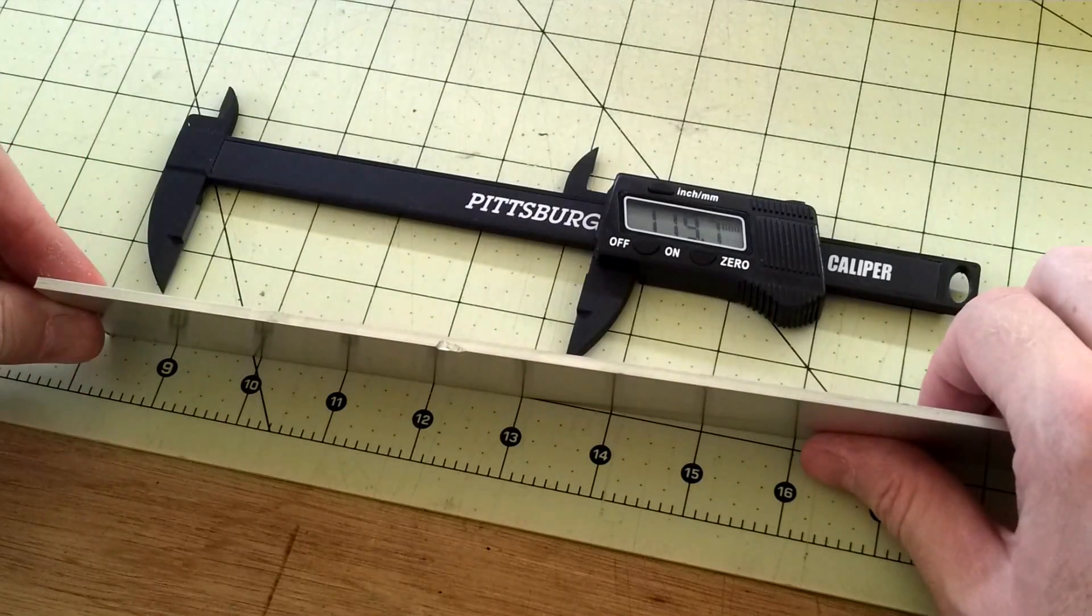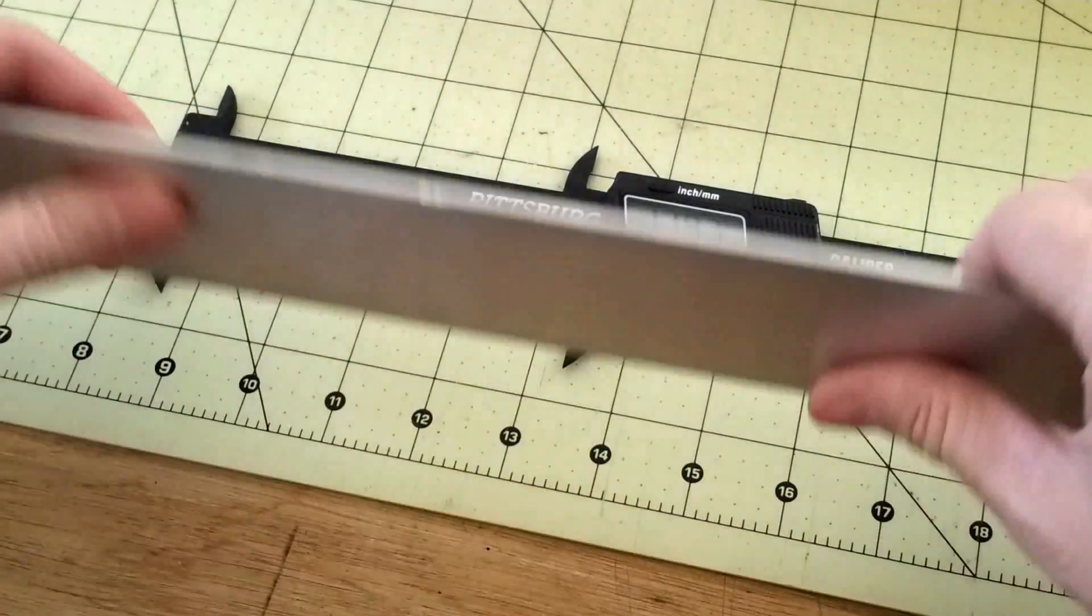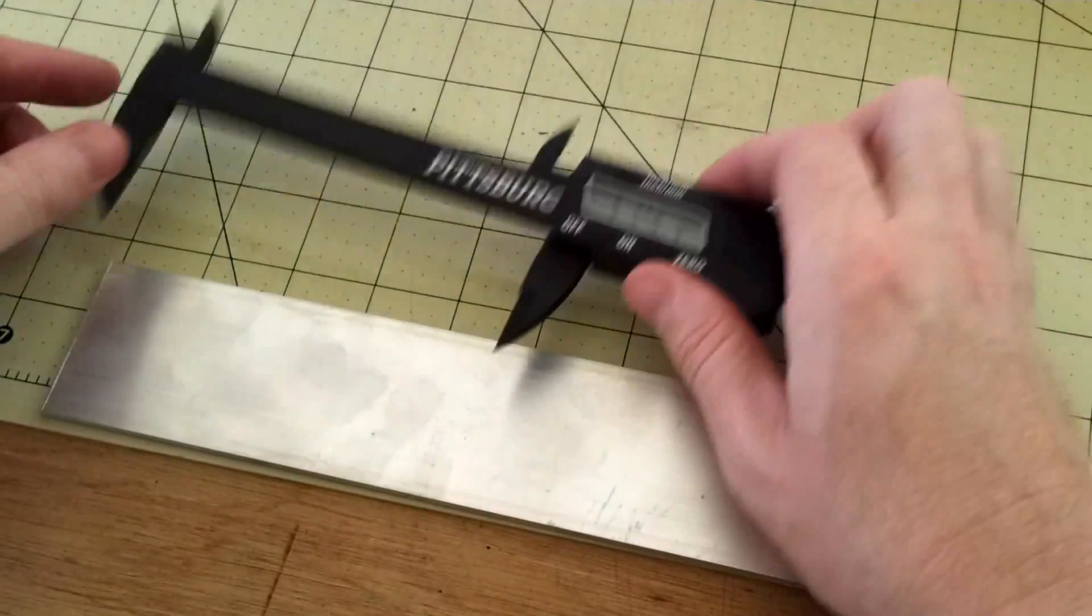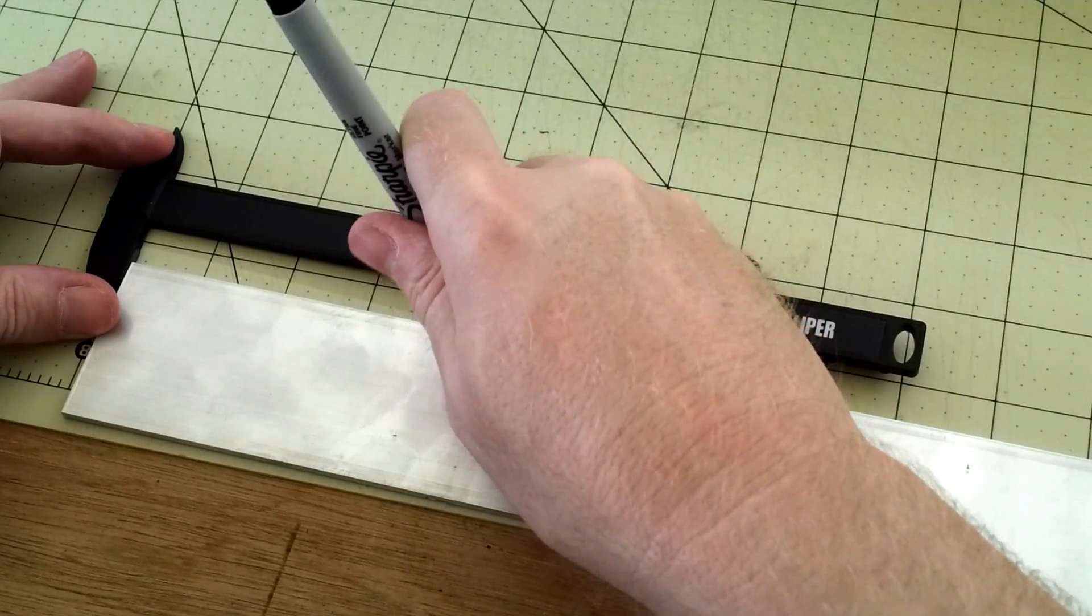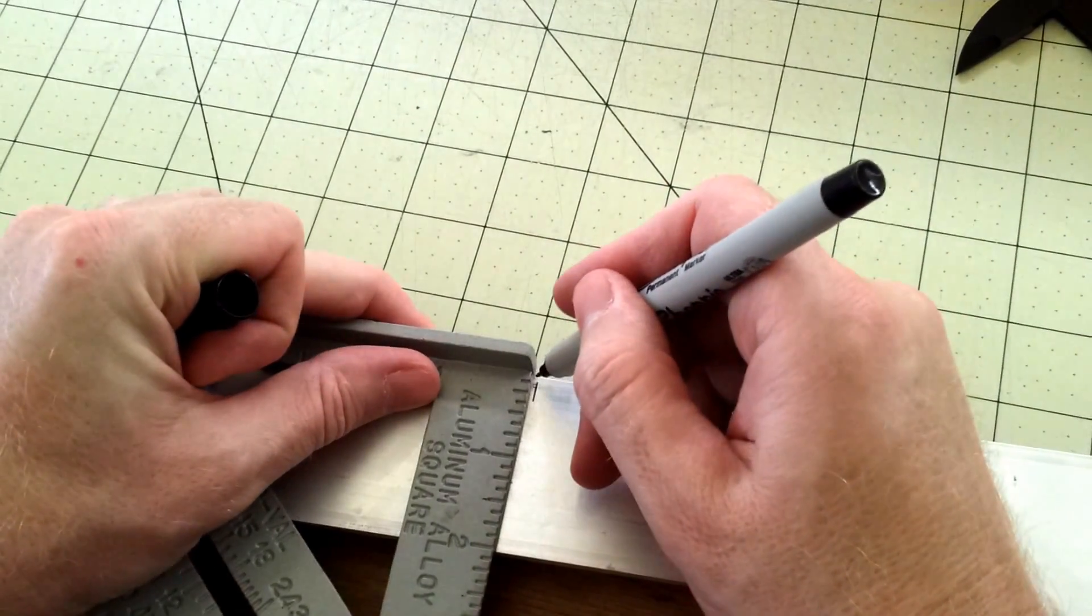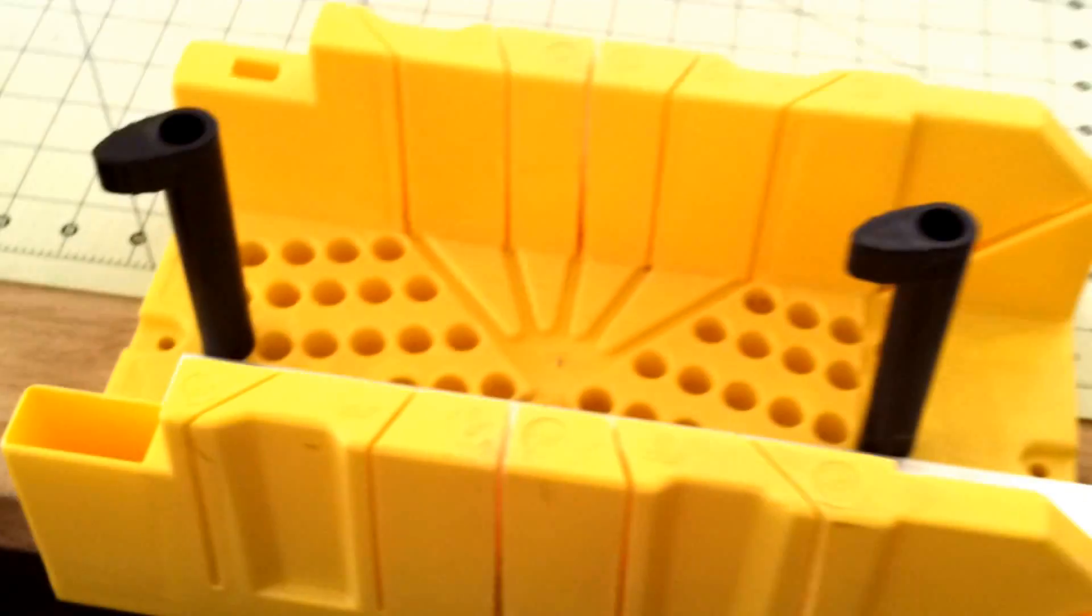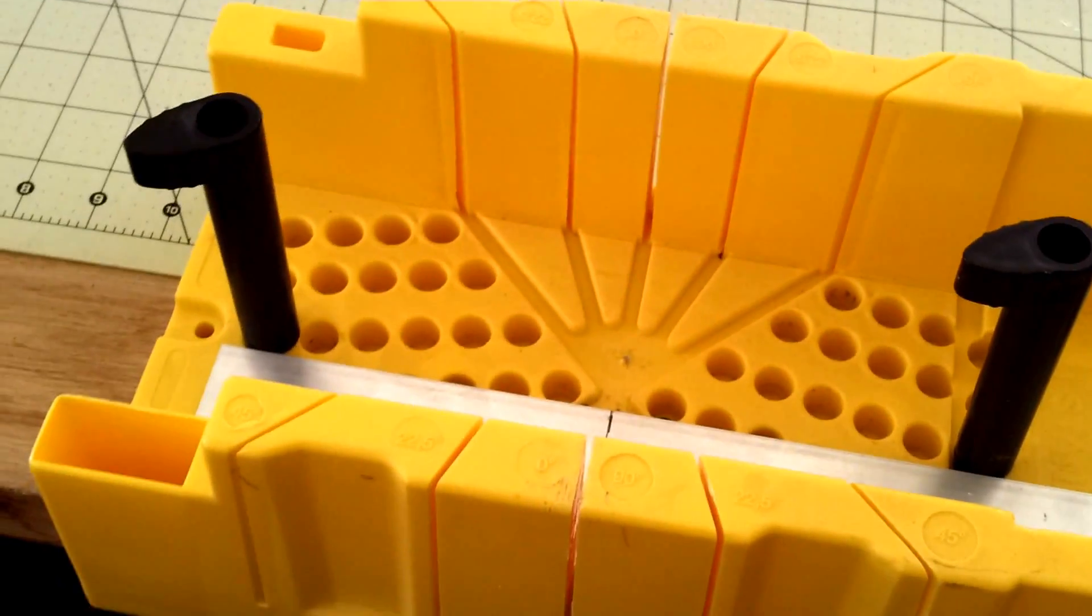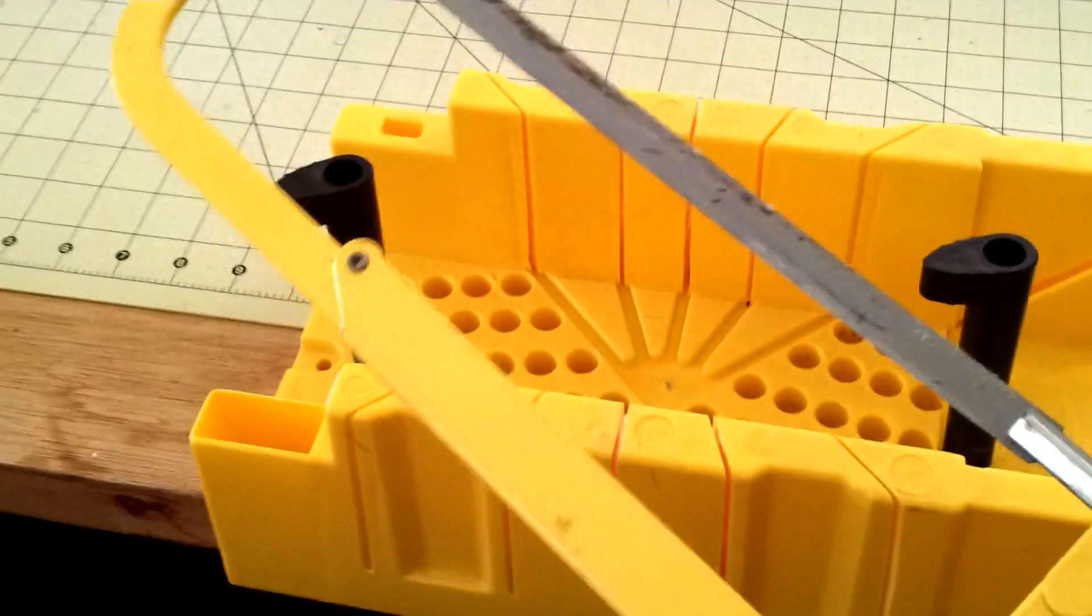Today I'll be making a motor mount out of 3mm thick aluminum stock from Home Depot. It'll be about 120mm long. If you have a cutoff saw for cutting metal that would work great, but I don't have one of those, so I have a miter box that I usually use for cutting wood and a hacksaw.